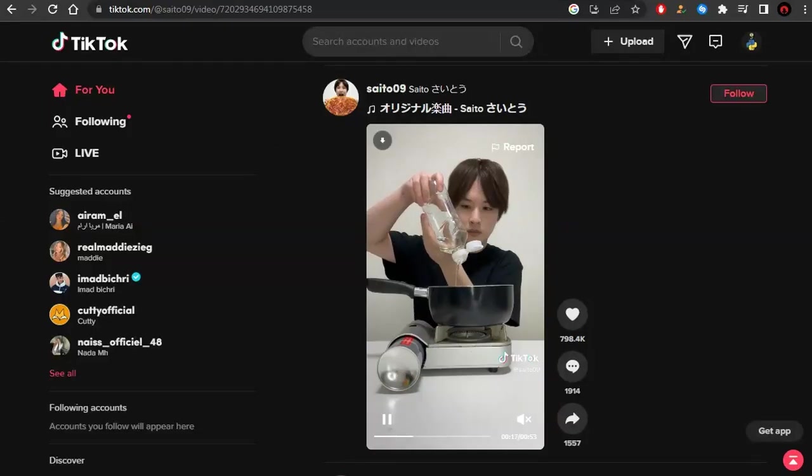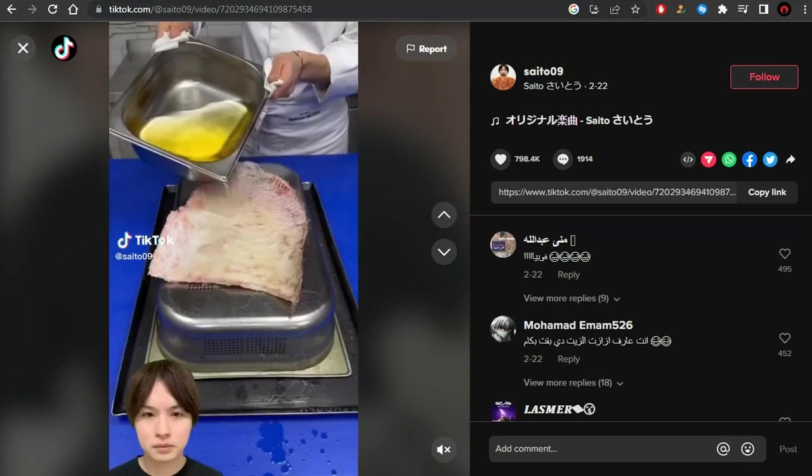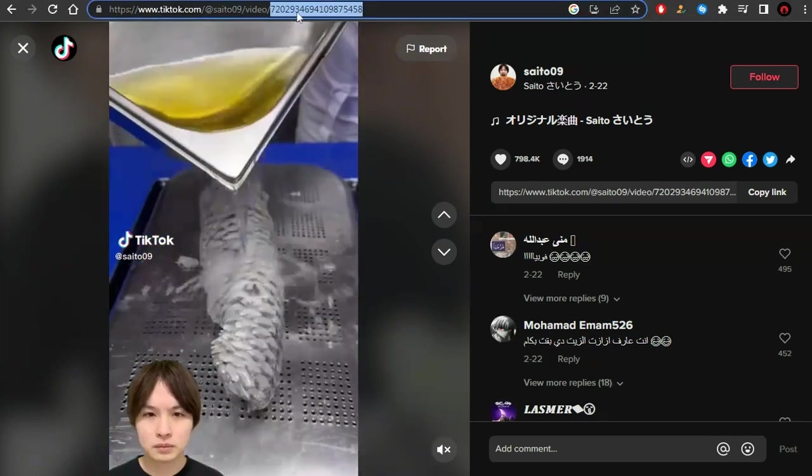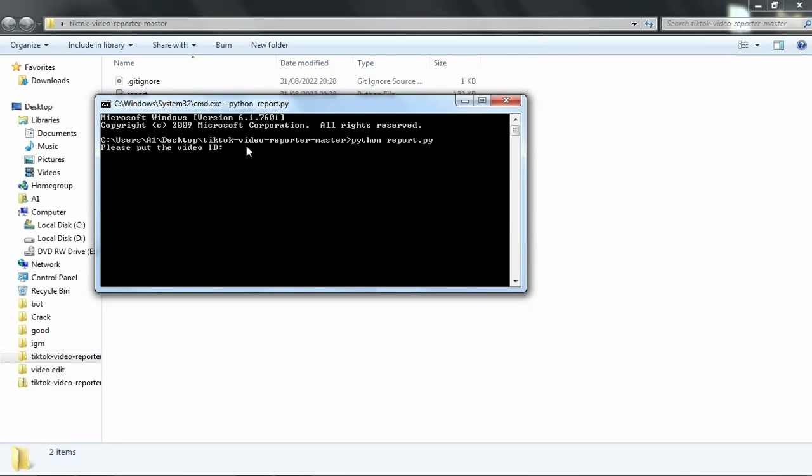Go to the video link and copy the numbers at the end of the link. Then go back to the command prompt, paste it, and hit Enter.